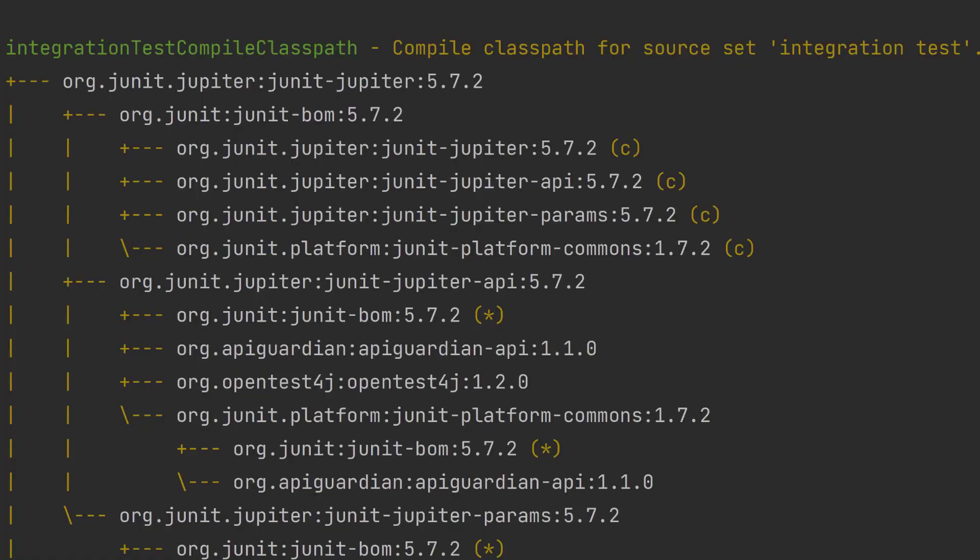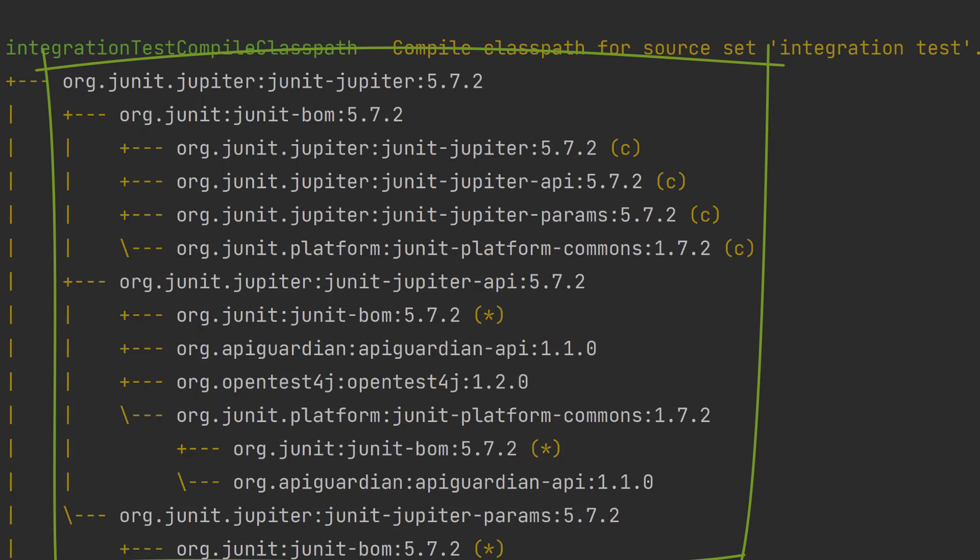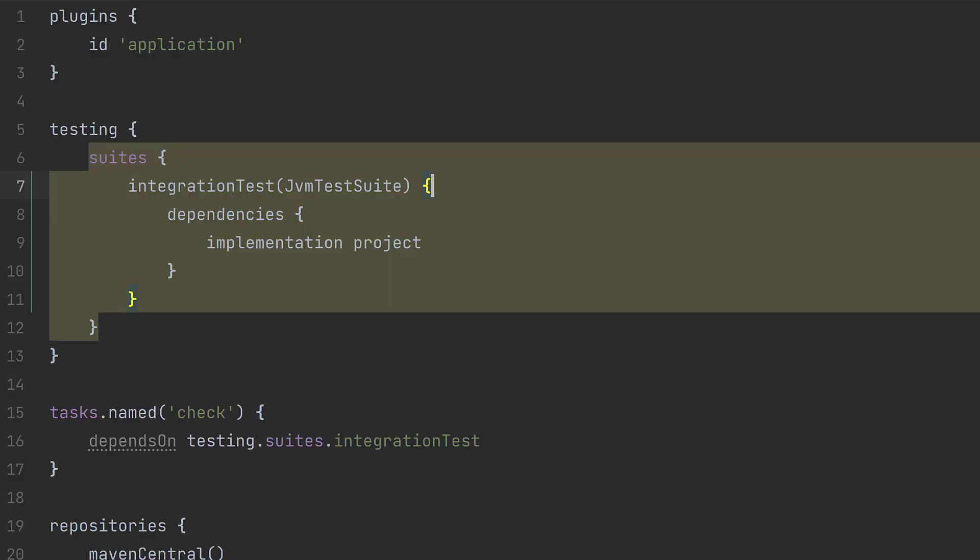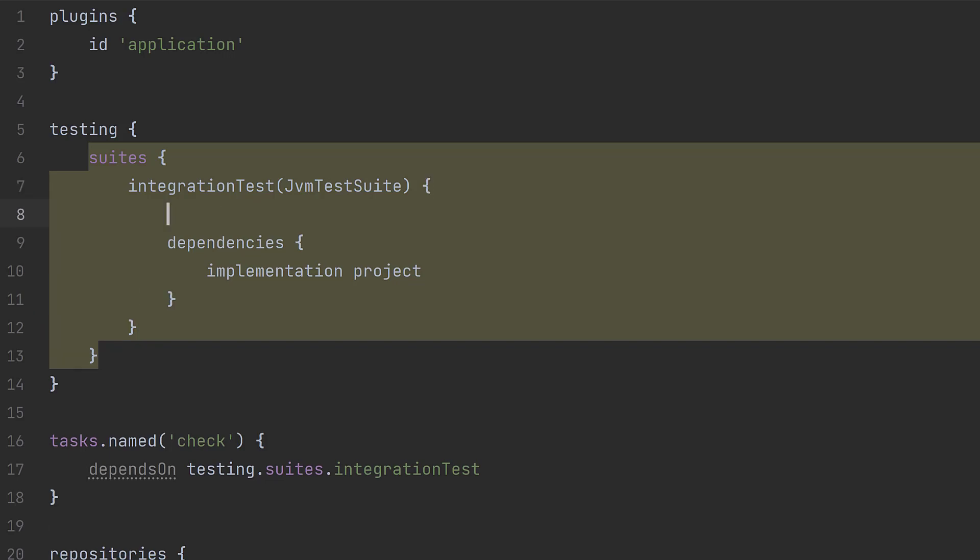One nice thing this plugin does that the test sets plugin doesn't do is to automatically add the relevant JUnit Jupiter dependencies on the integration test runtime and compile class paths. If you want to use JUnit 4 instead, just call use JUnit within your test suite closure.